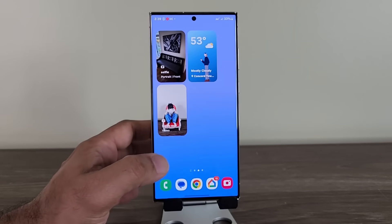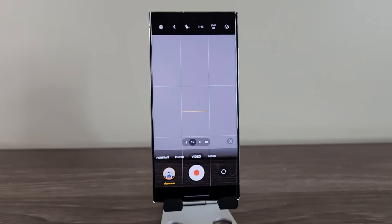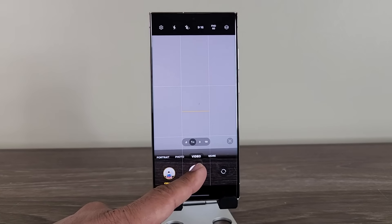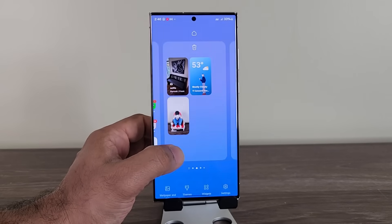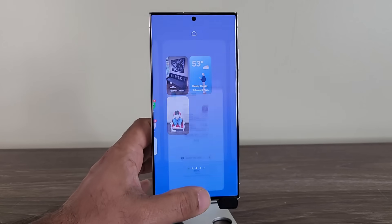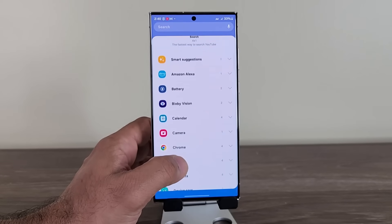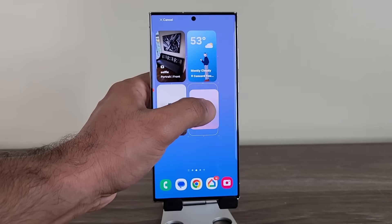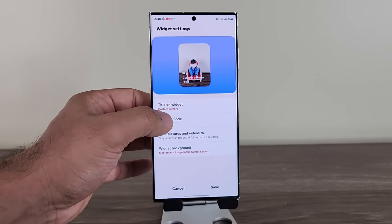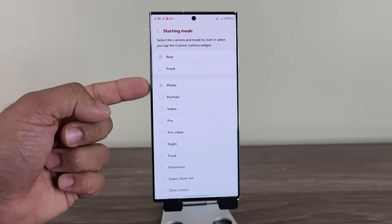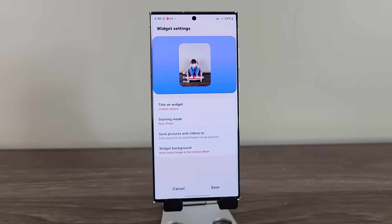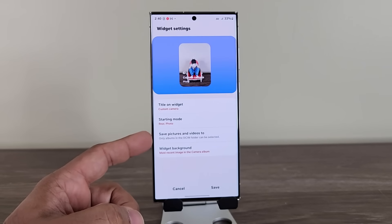When I tap on this widget, it launches the camera — the rear camera in video mode. I can create as many of these as I want. I can recreate one with a different starting mode, a different title, a different background image, and save it in a specific album of my choice. So each widget is fully customizable and launches the camera in exactly the configuration you set.